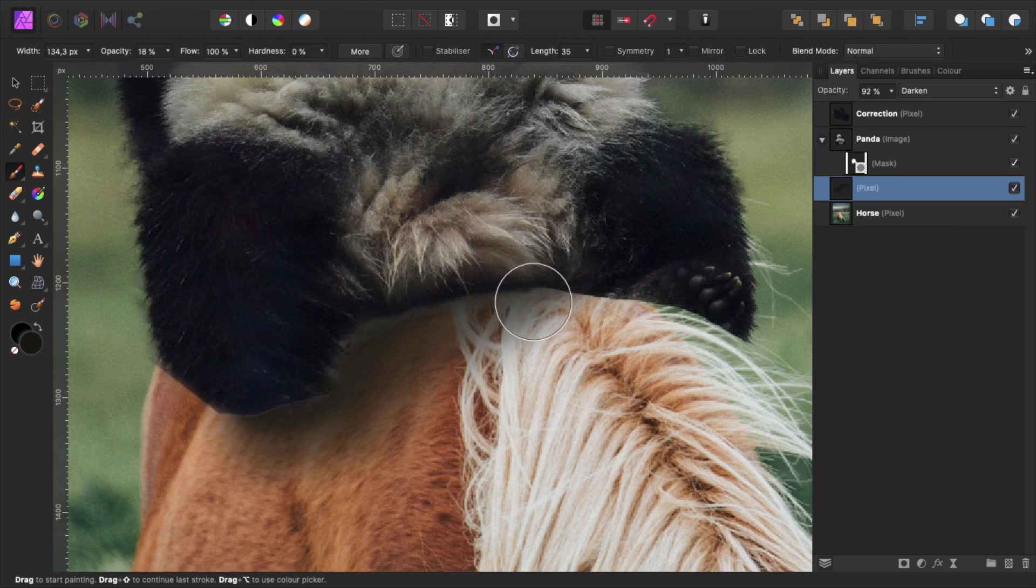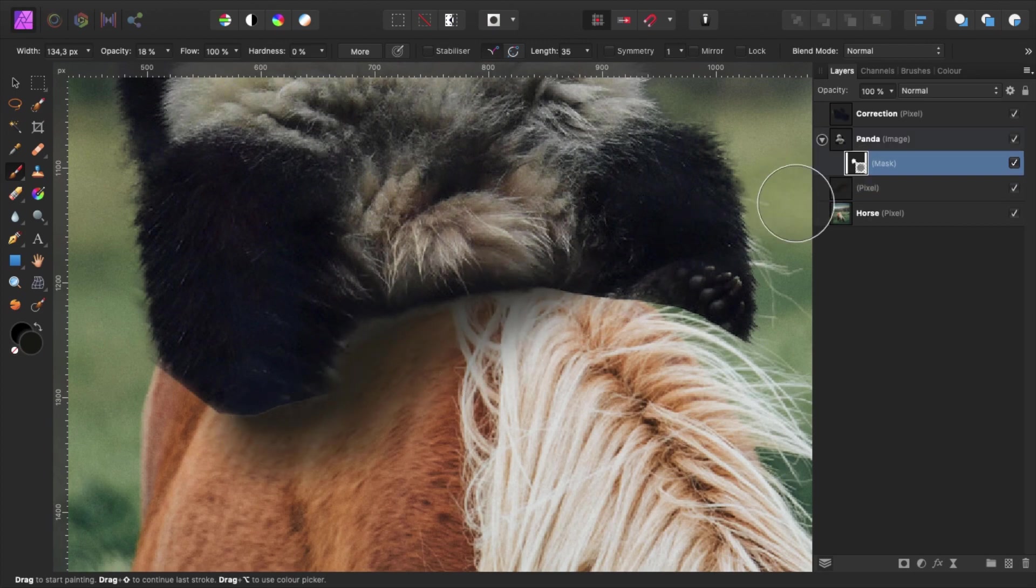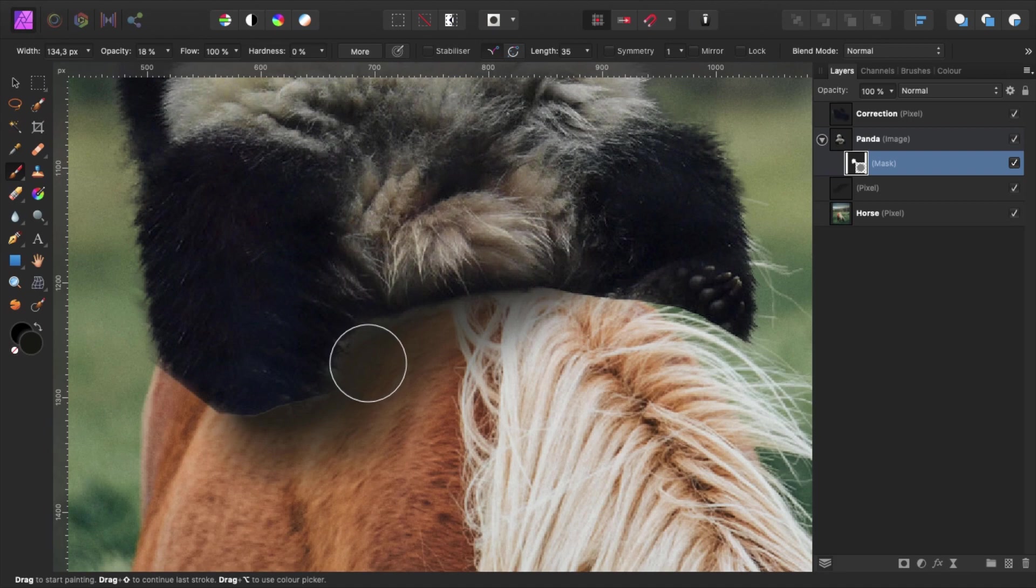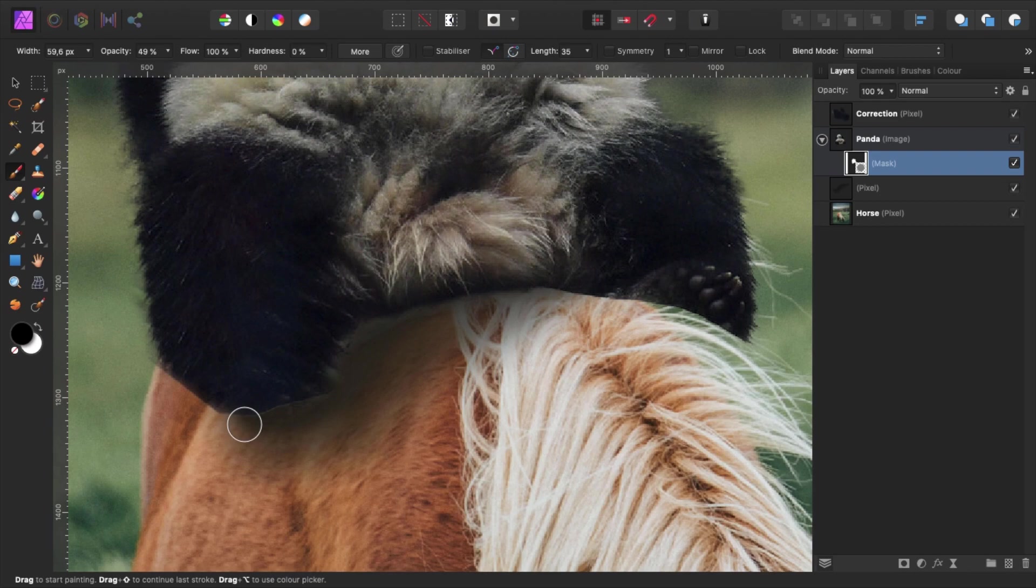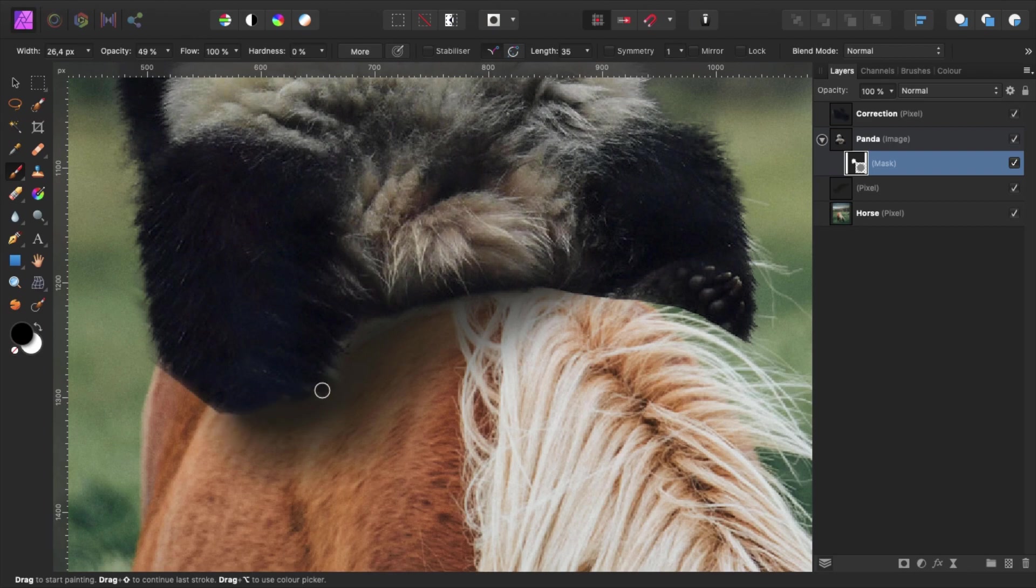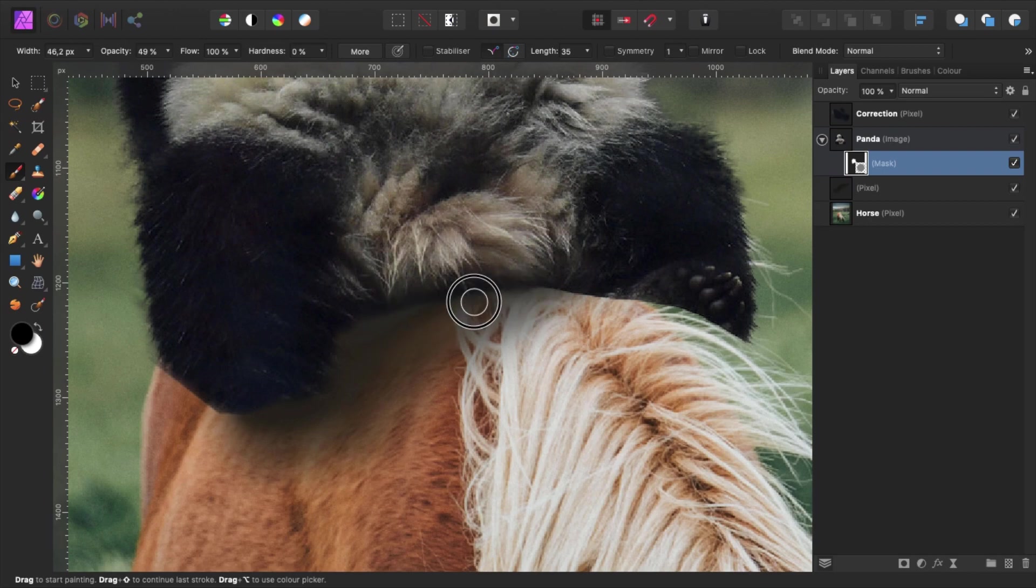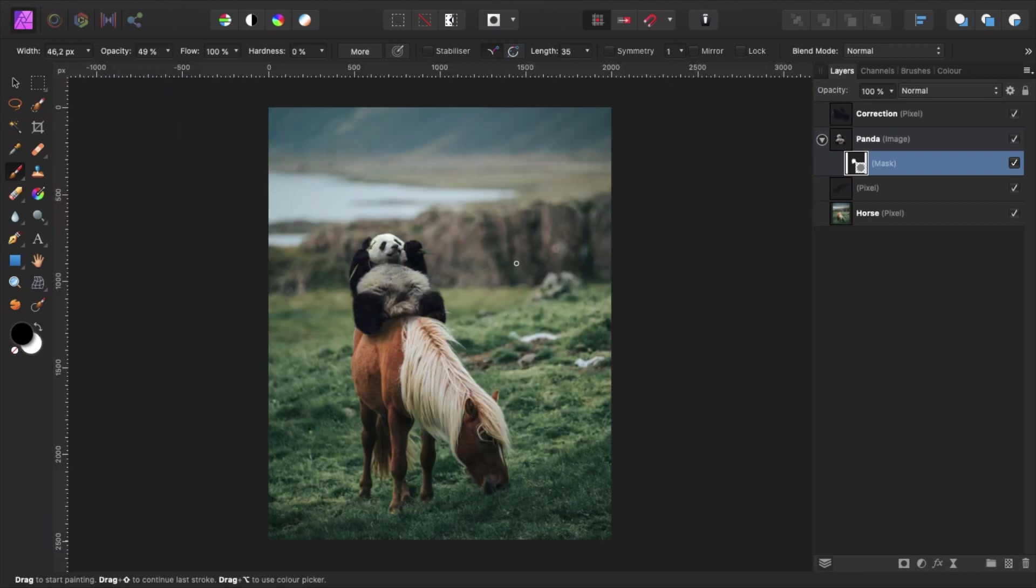As you can see here, our mask is not perfect yet. To correct this, we select the panda mask. Make sure our opacity is set to about 50%. Change our color back to black and brush over the areas that we want to correct. That looks a lot better.